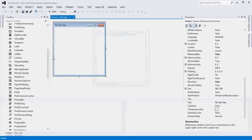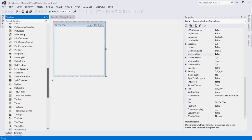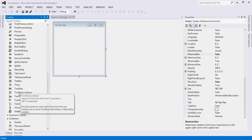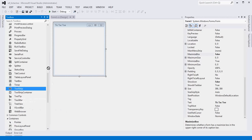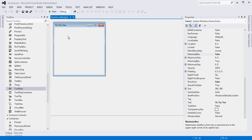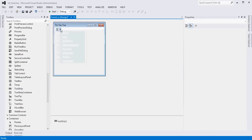First things first, we probably need some sort of menu setup that will allow us to close the application, start a new game, and have a Help > About option. So I'm going to come down here and find a menu strip and drag that onto my form. You can double-click it or you can drag and drop.